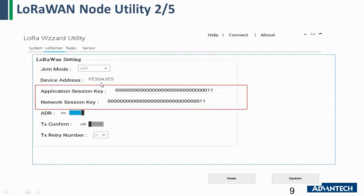The first page shows the basic information of the LoRaWAN node. You can see this node is the ABP node, and you can also configure it as an OTA node. It will show you the device address, the app key, and the network key. These two keys are used by the network server to decode the data of this LoRaWAN node — they are very important. We will use these two keys later to configure our network server on the WISE gateway.